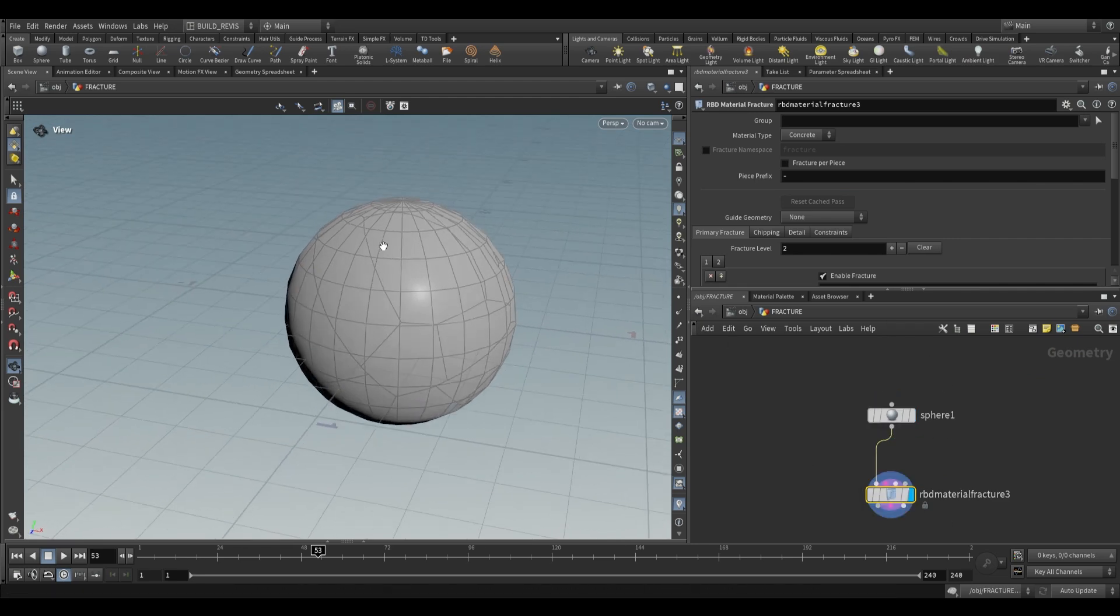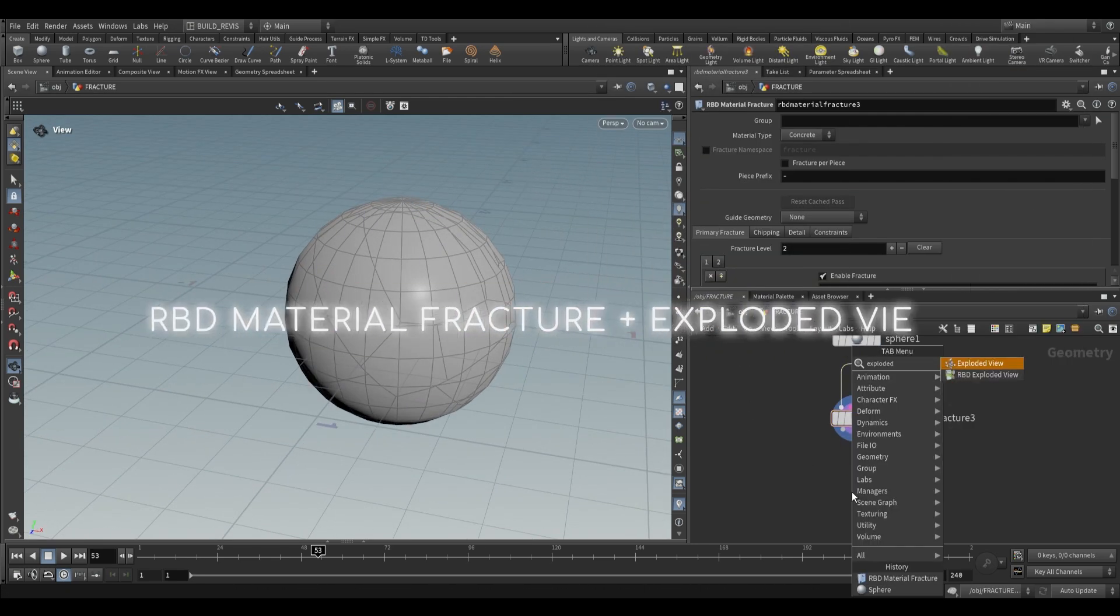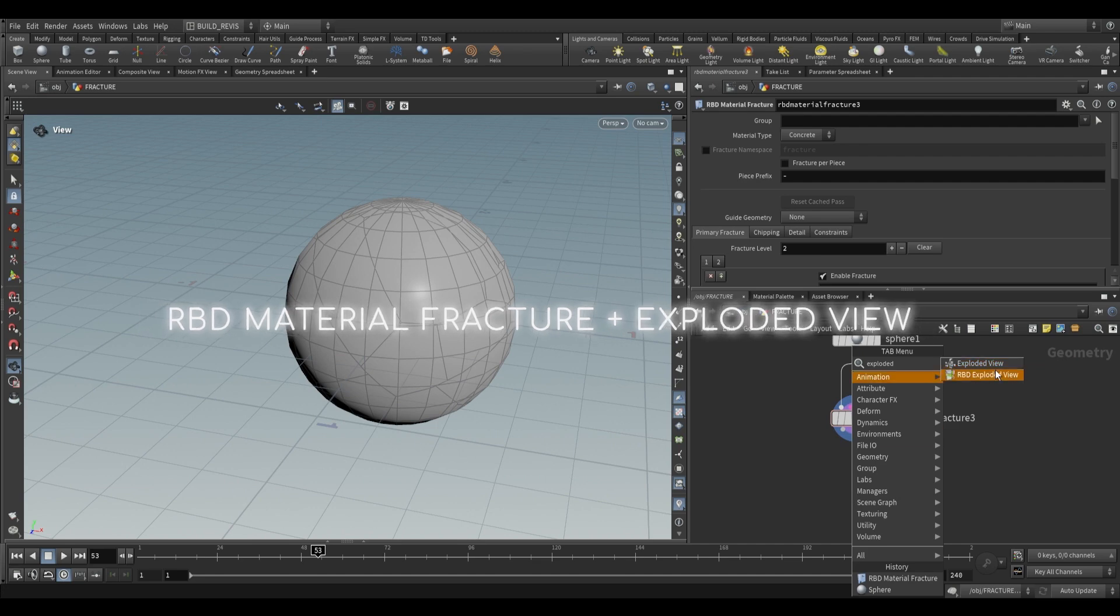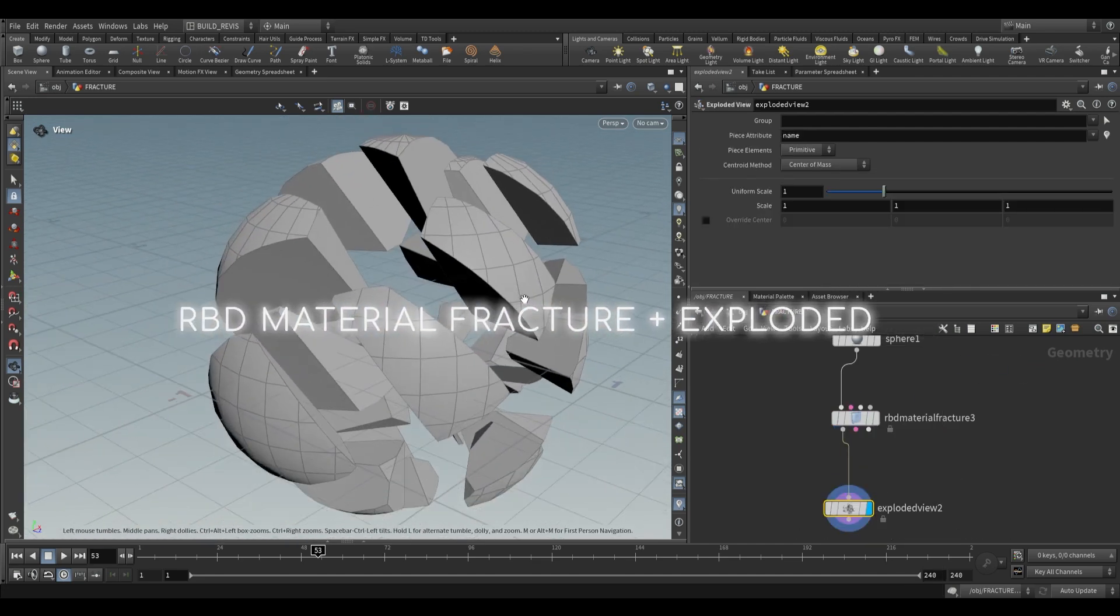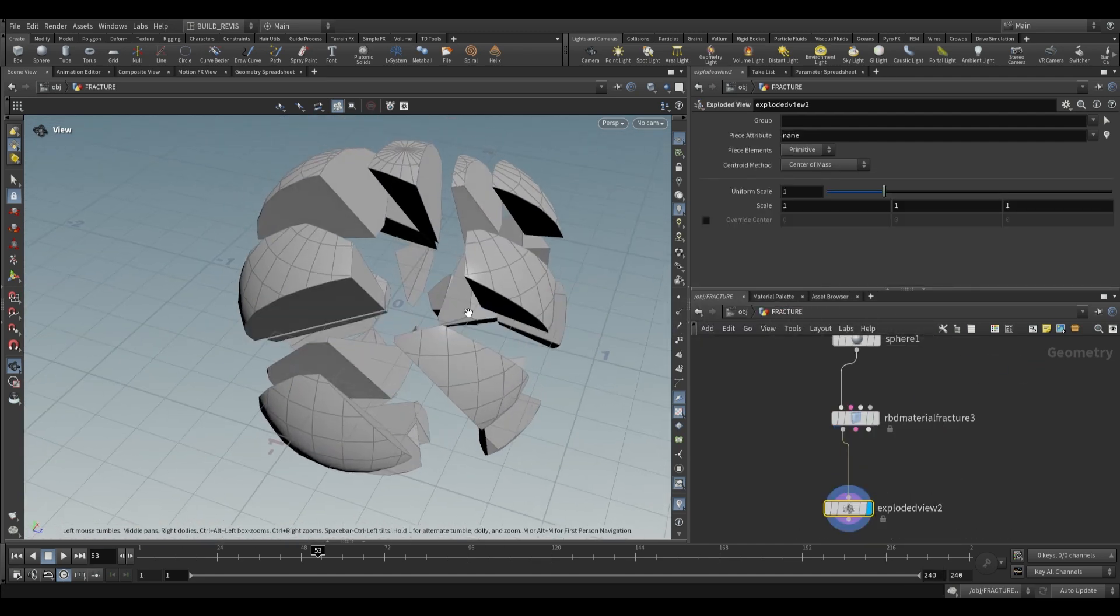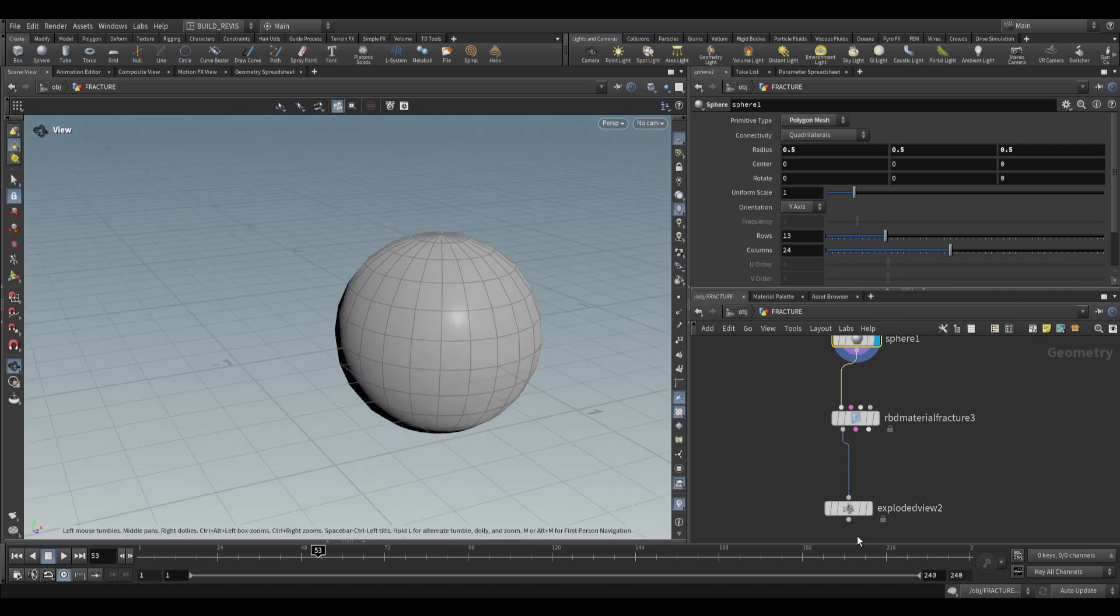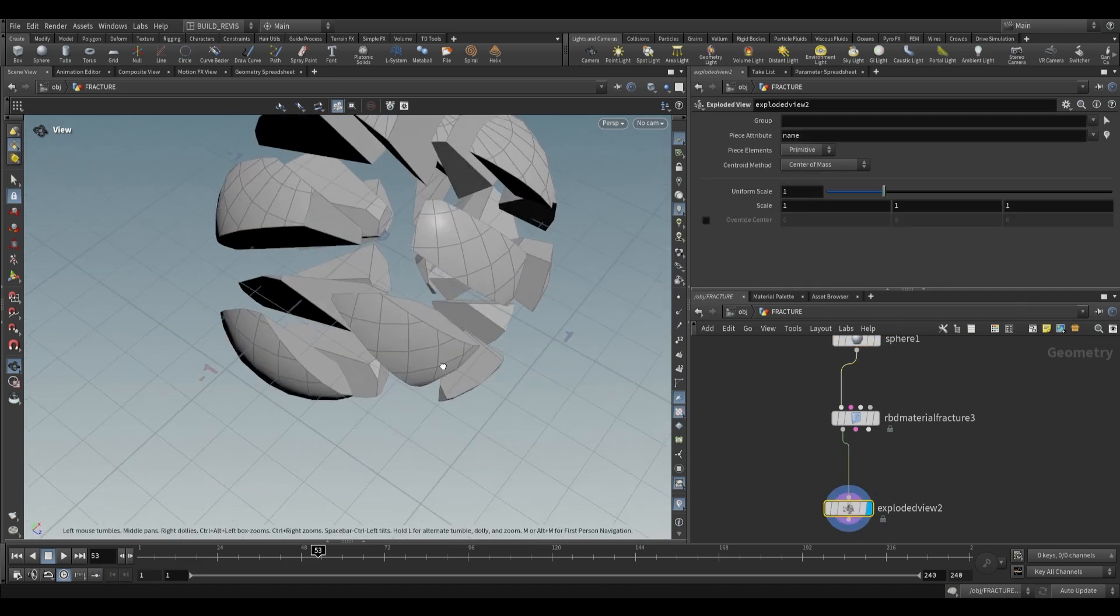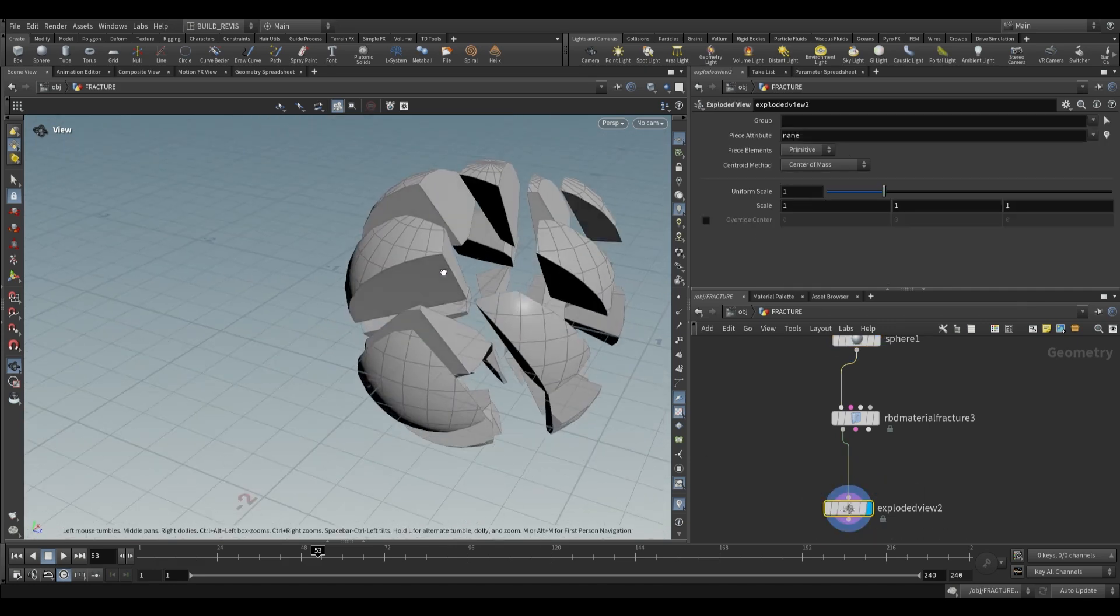If it's difficult to see the fracture, you can use an exploded view. I'm going to use the regular exploded view, not the RBD exploded view. As you can see, it's broken up our geometry and turned it from this hollow shell into something that has interior edges and faces.